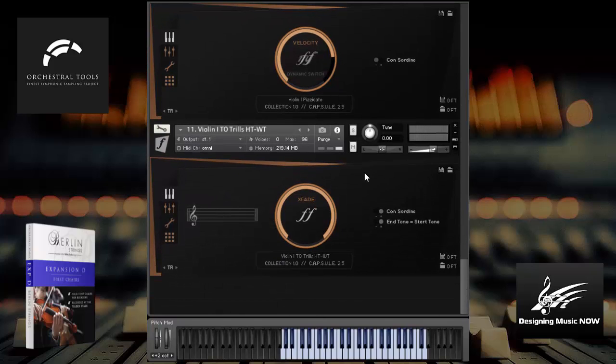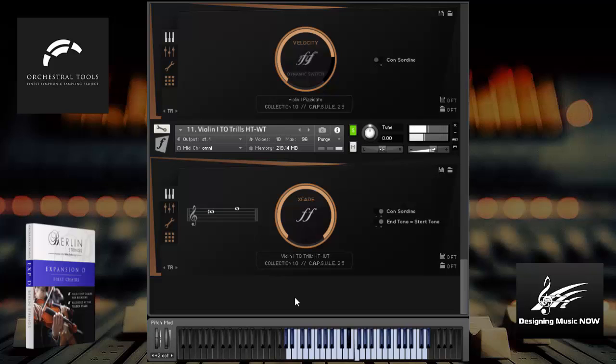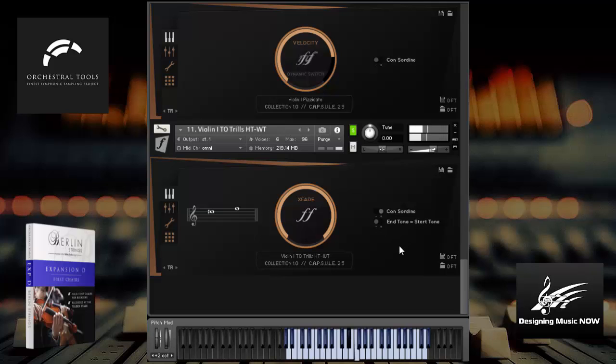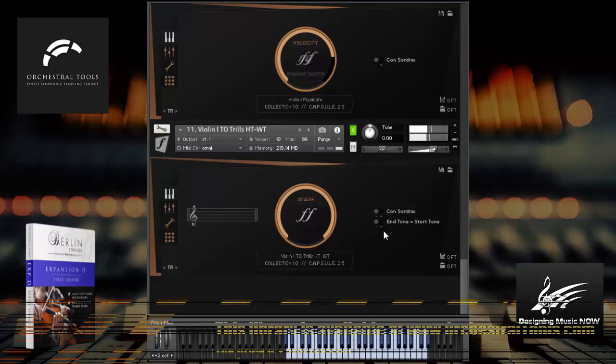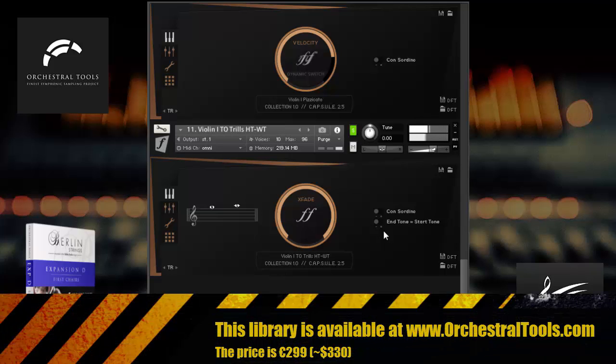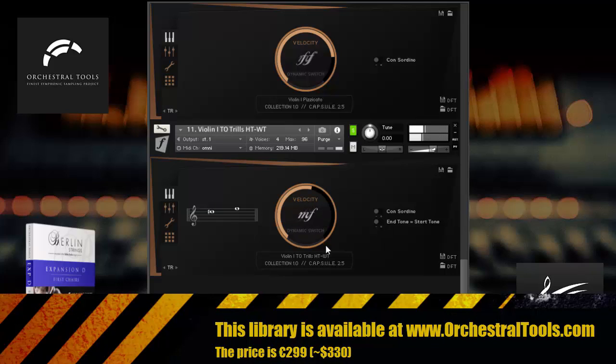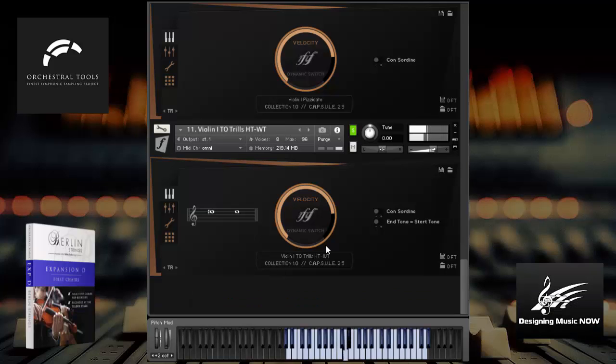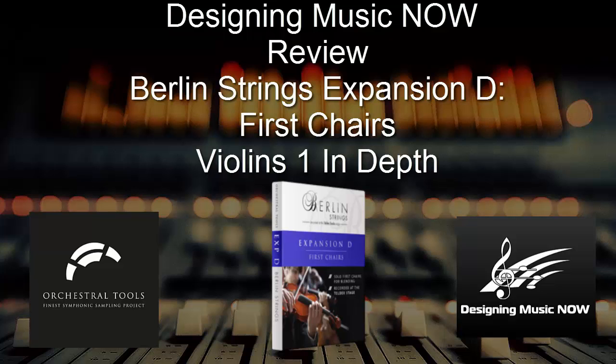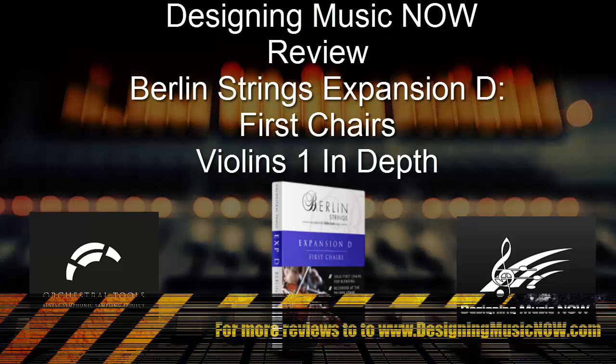So the last one I wanted to show you here are the trills. Let's check those guys out. So the way you get a trill to work is by playing two notes that are either a half step or a whole step apart. And you can have them either end tone equals start tone or opposite. This is where the end tone will equal the start tone. And these are the consorts. Let's listen to them off of mute. Nice. Let's try them with the velocity switching. And there you have it. Those are the violins with all the various articulations in this library.